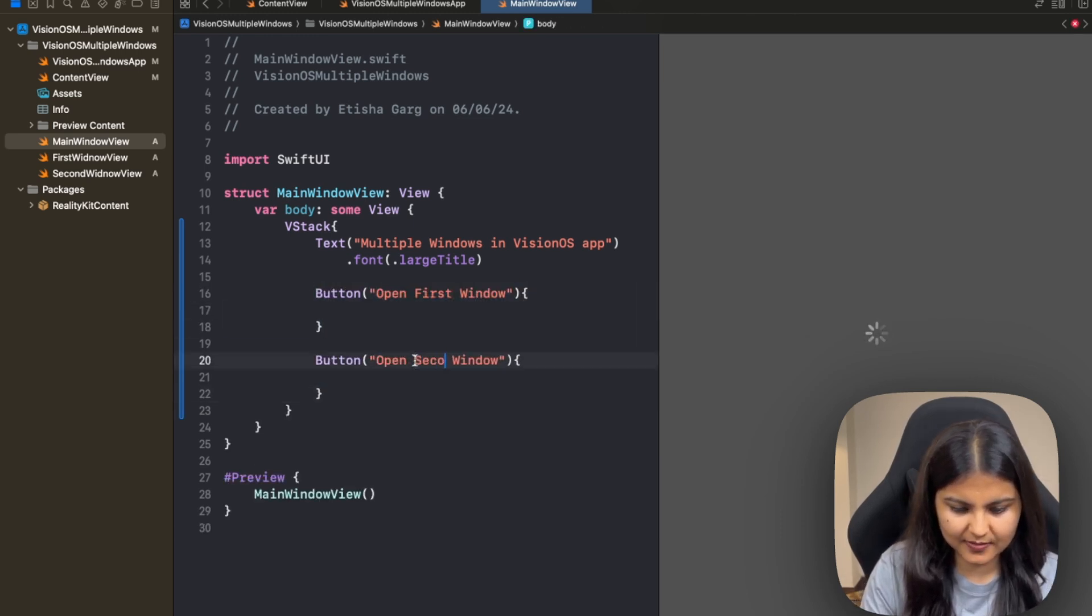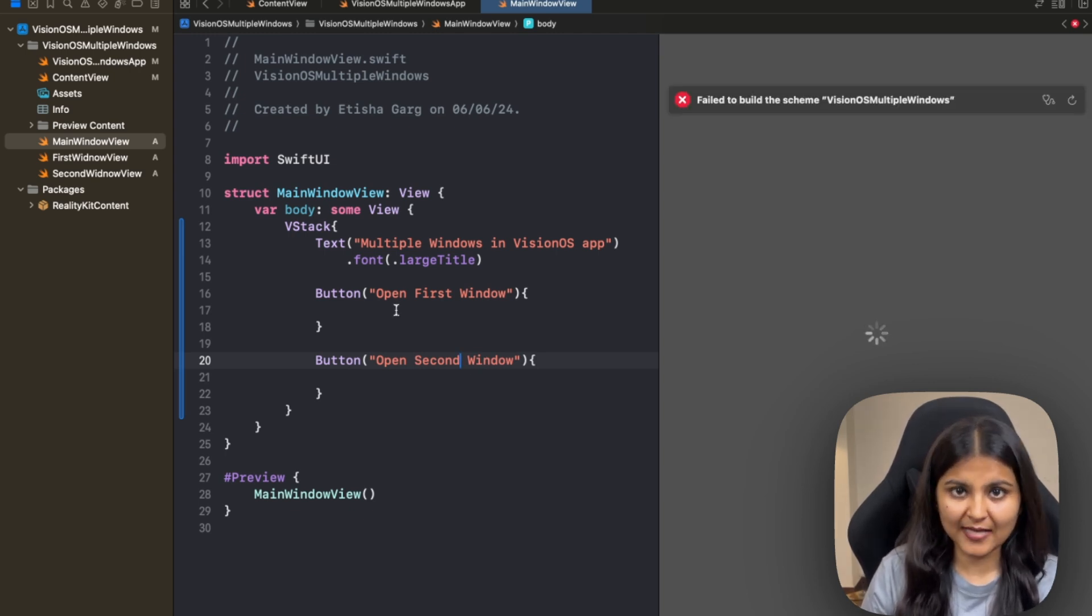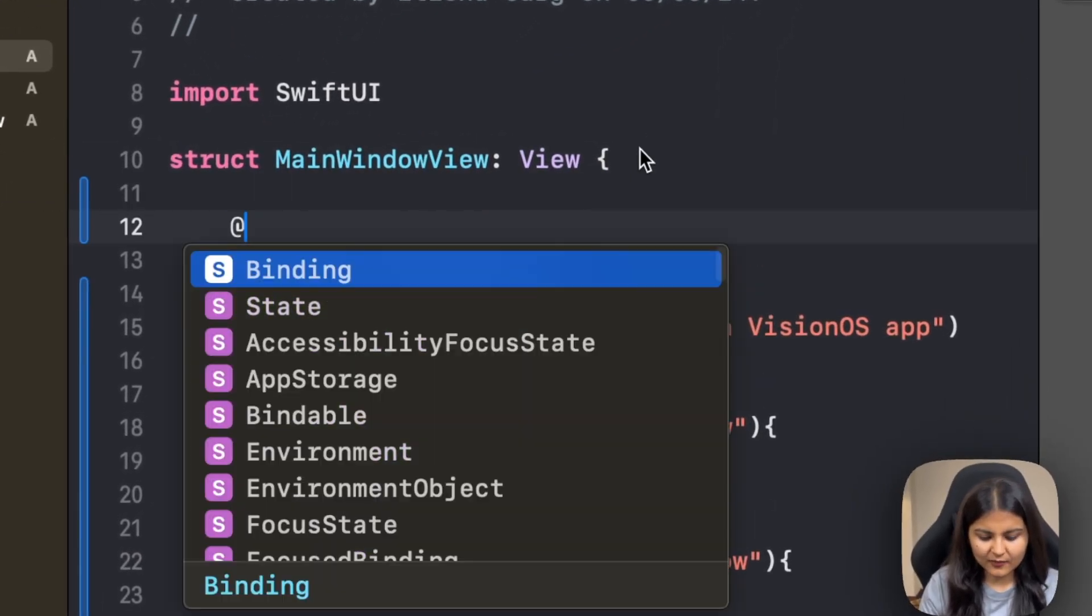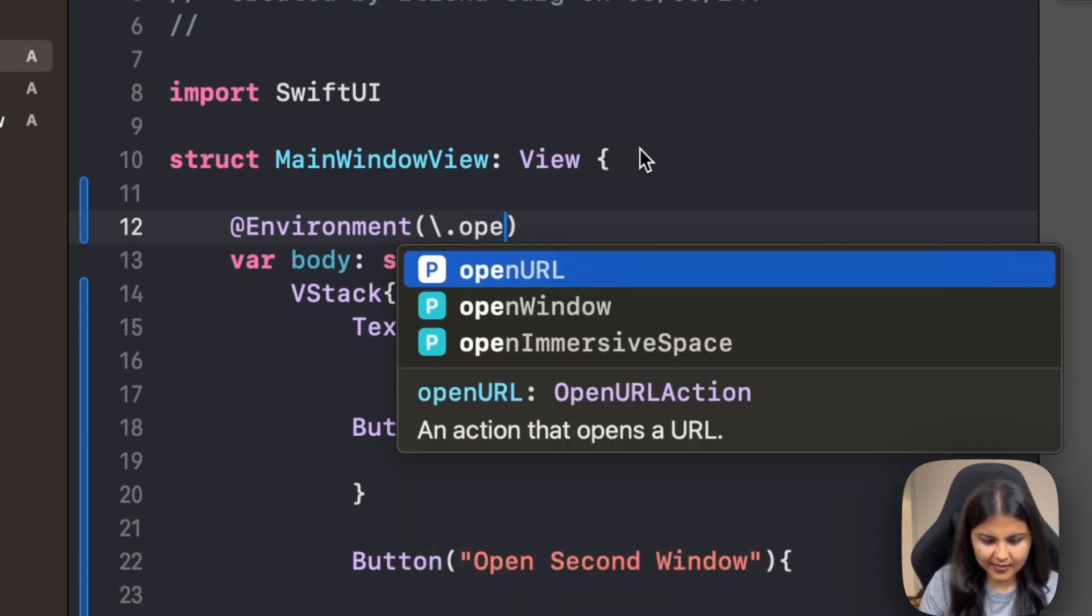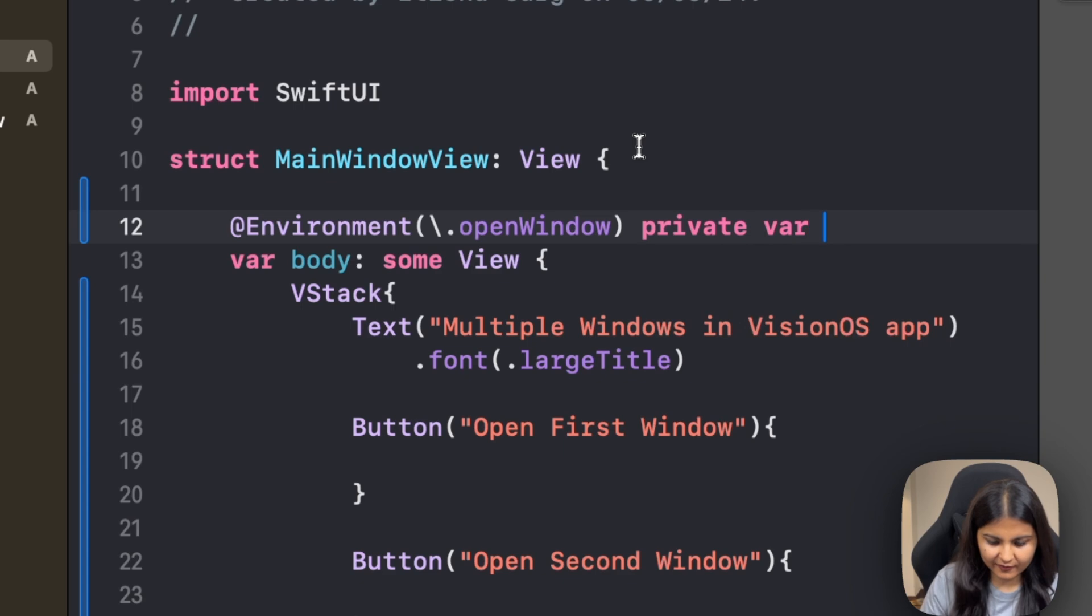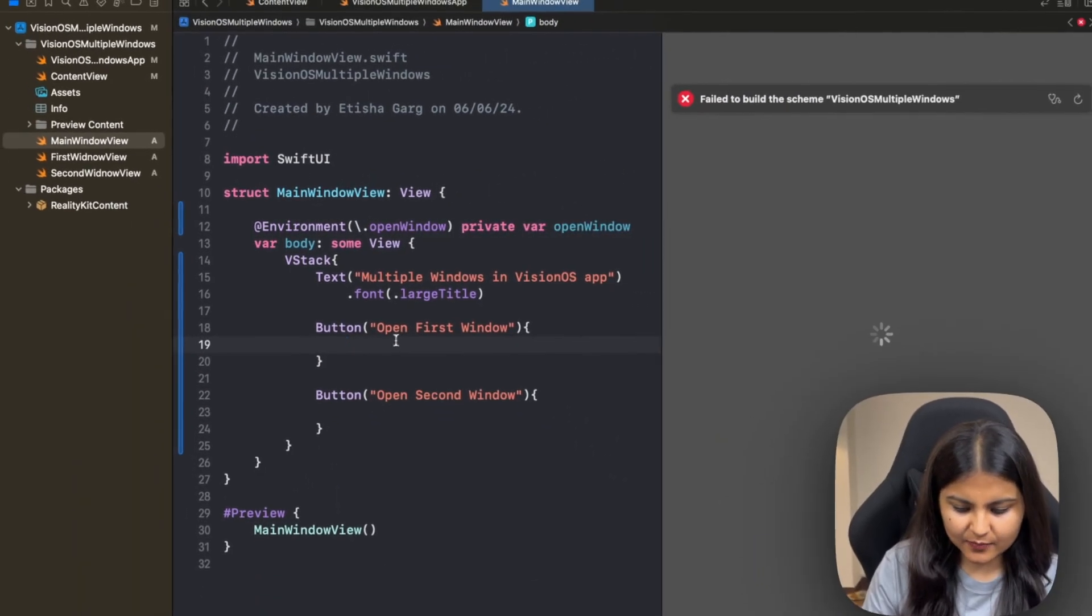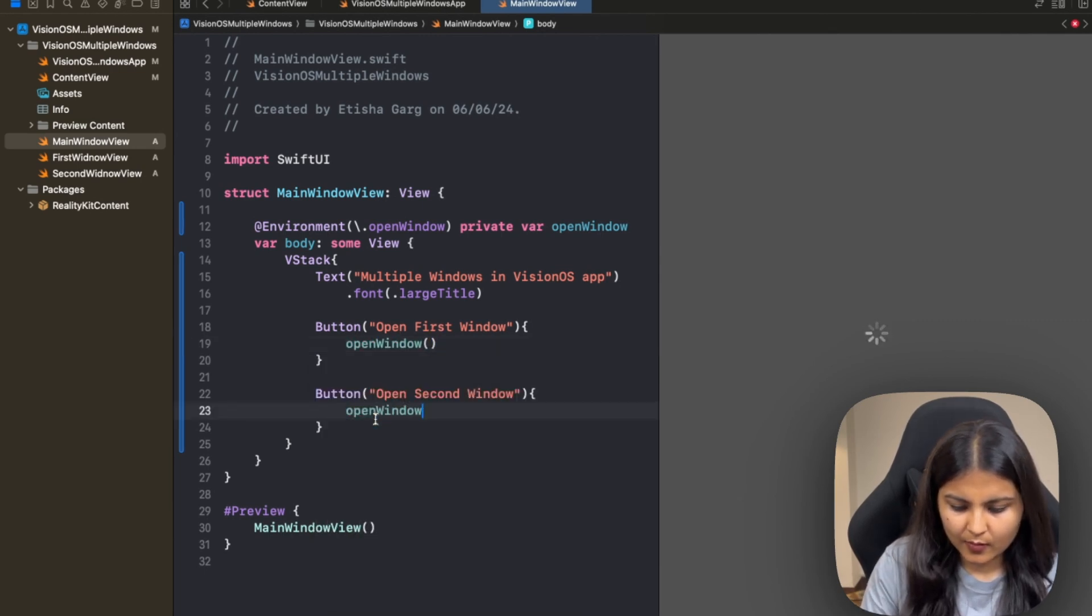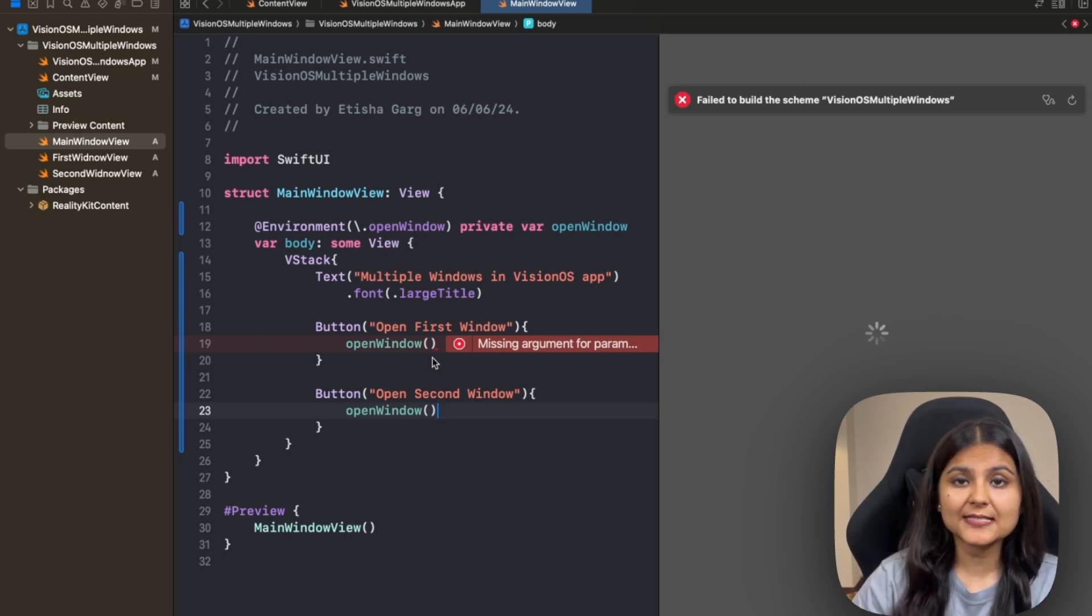The action that we want this button to perform, we'll specify later. Similarly, we'll create another one where instead of 'First' we'll replace this with 'Second.' Now for opening up a new window, we will use the open window environment action, which opens up a window for a given environment. For defining that, we'll use environment and here we'll specify the action. Let's create a private var for it and call it openWindow. So inside this button, we will use this openWindow.